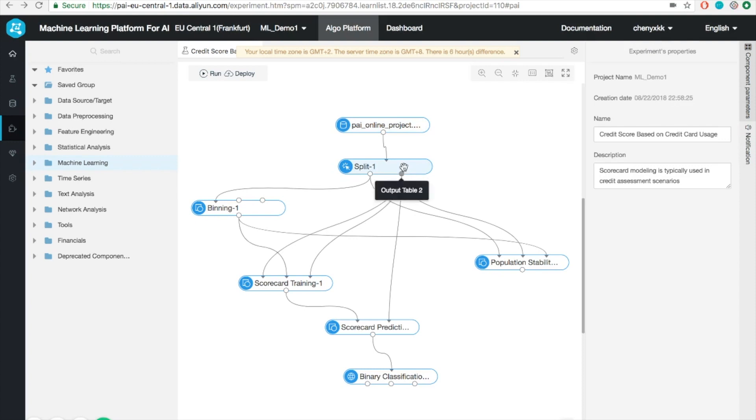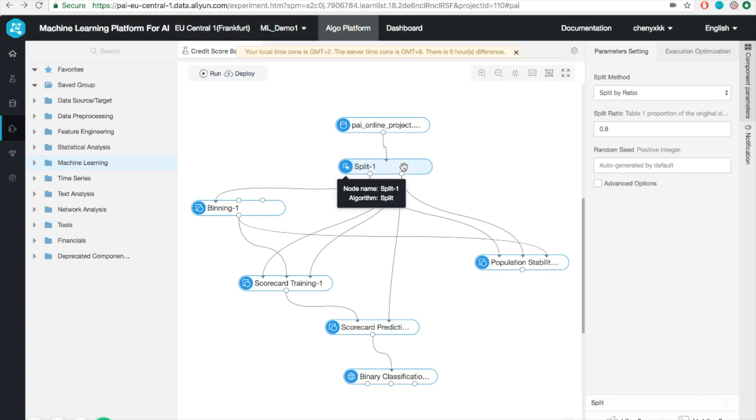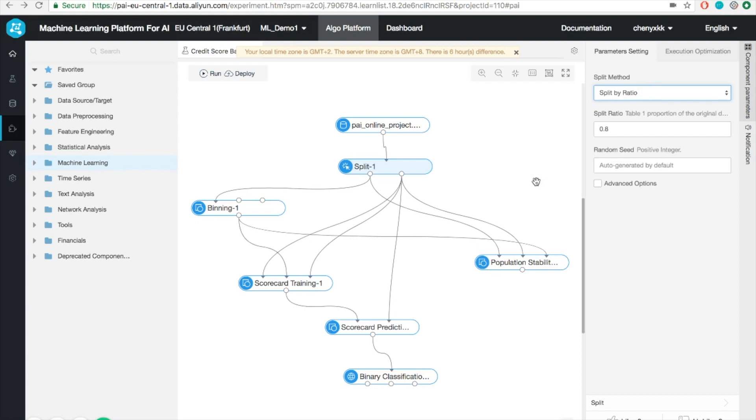The next step, as you might know, is to split the entire dataset into training and test set. This is commonly done in machine learning. We can do that by specifying the ratios. By default, it's 80% to training set and 20% to test set.